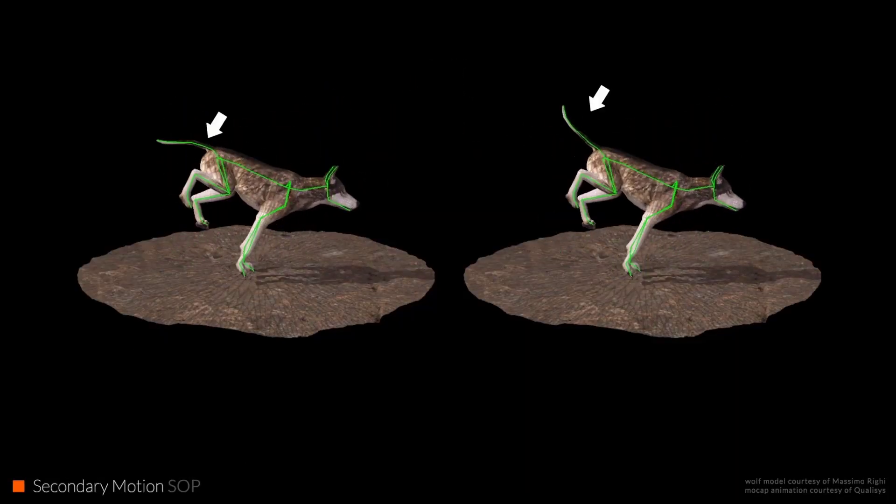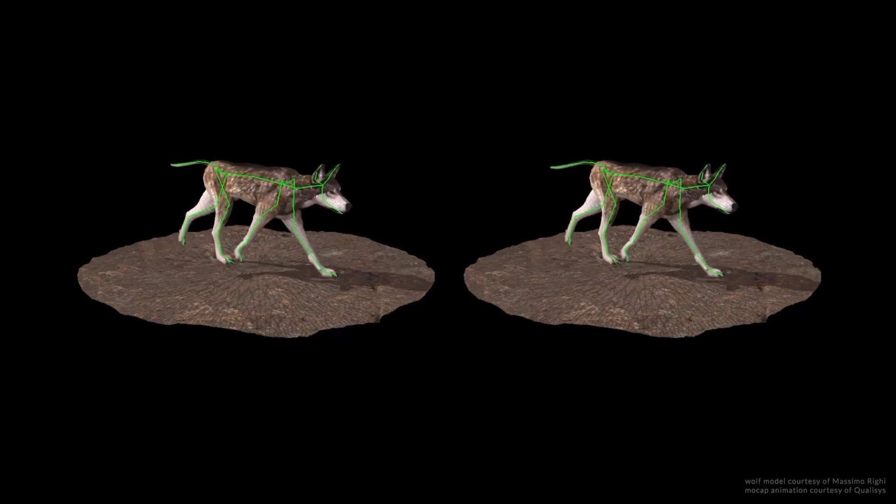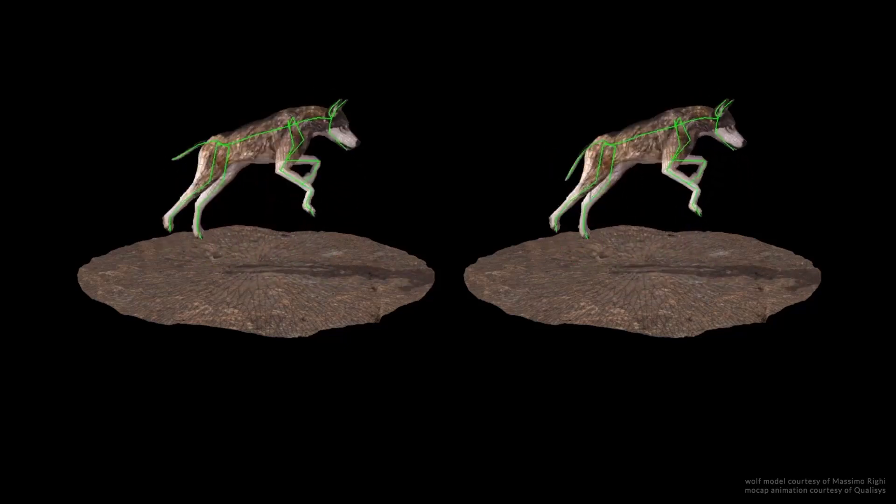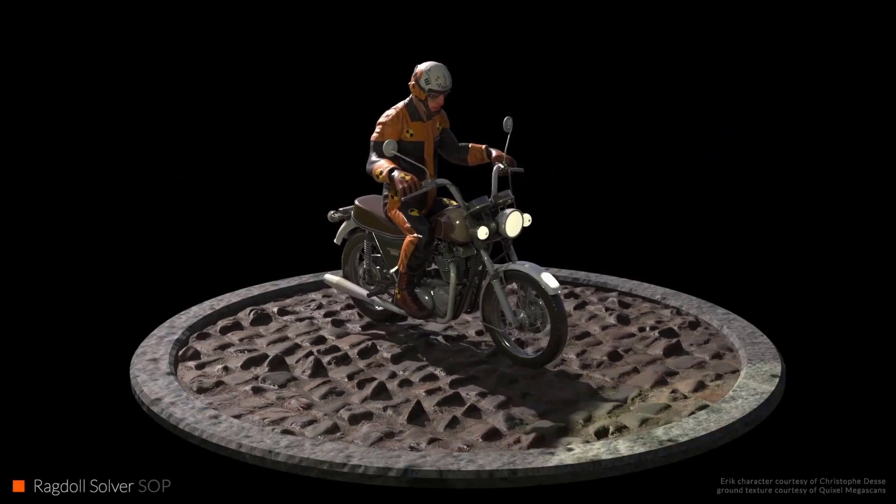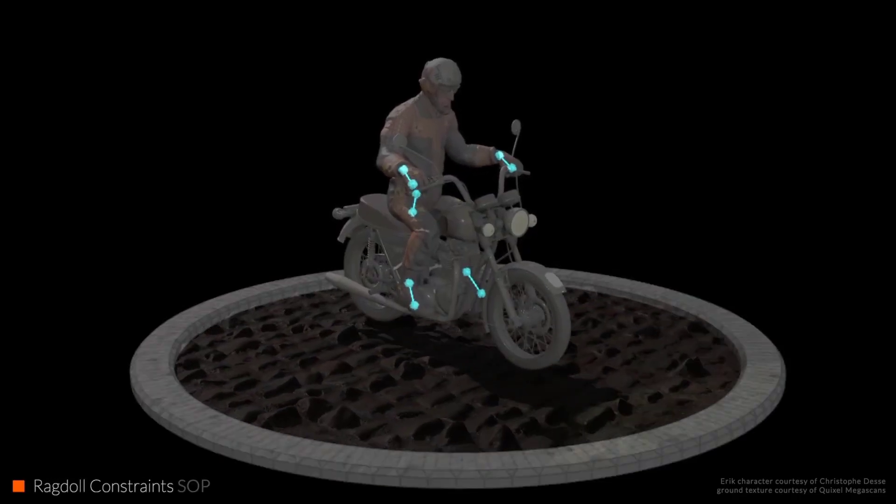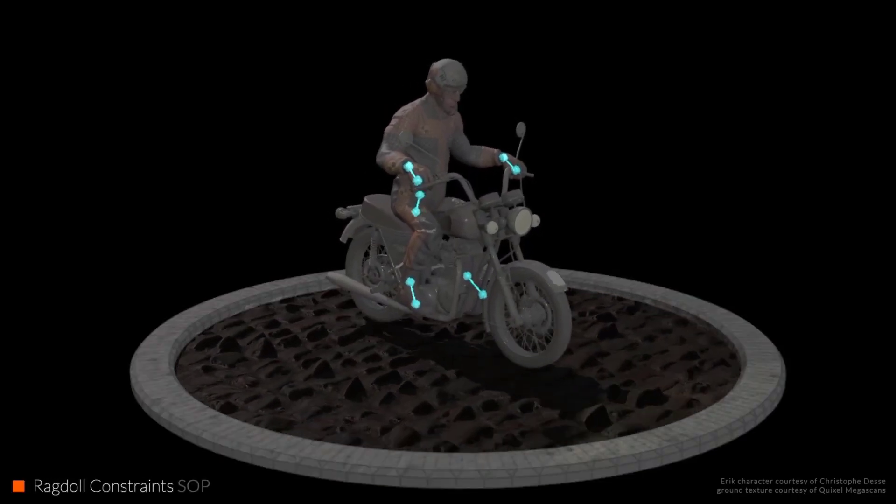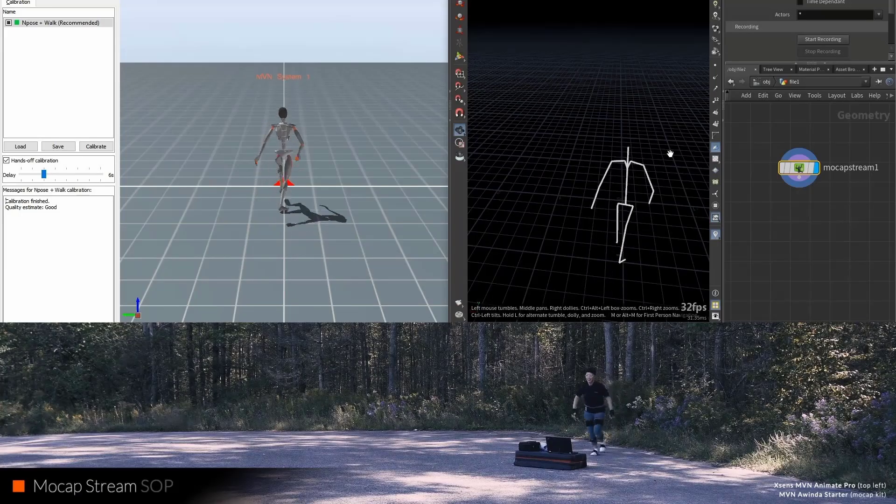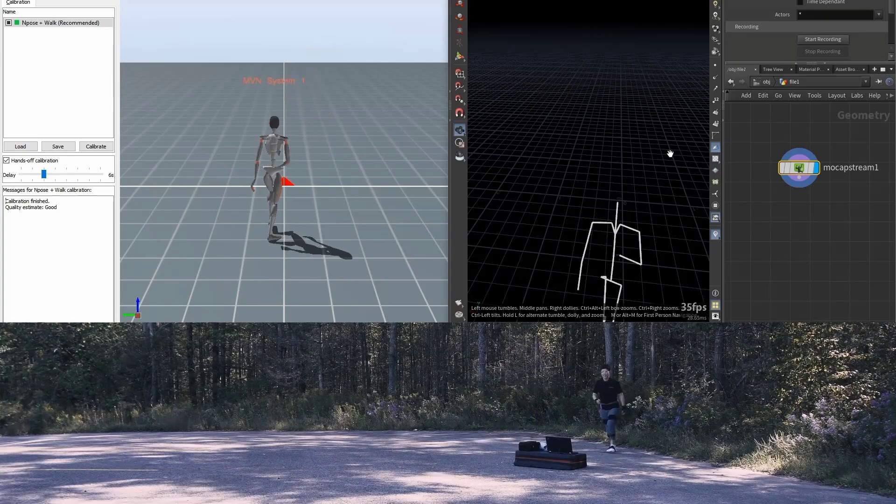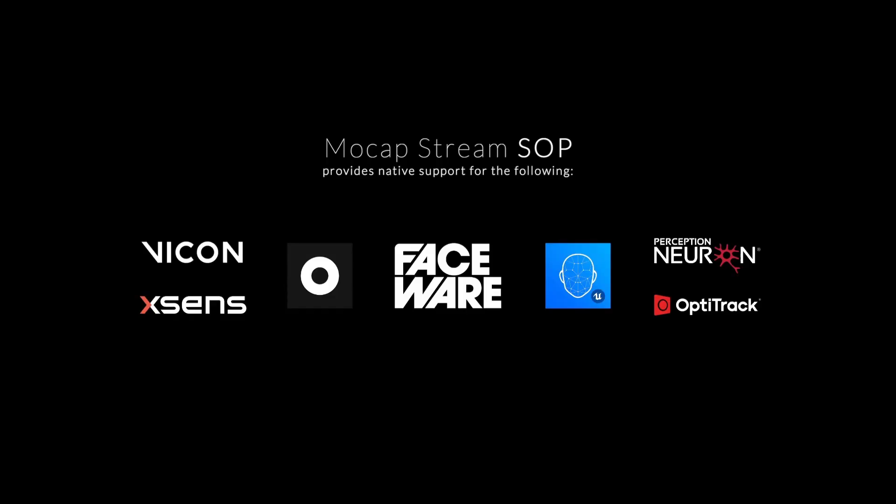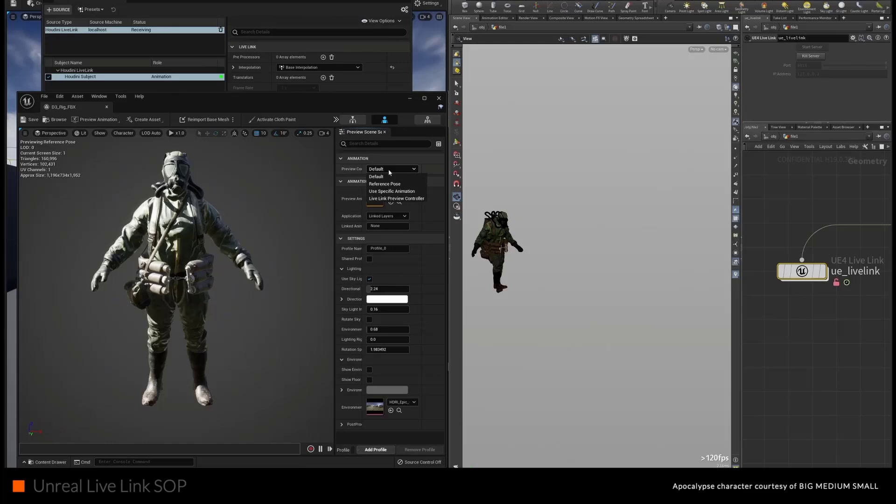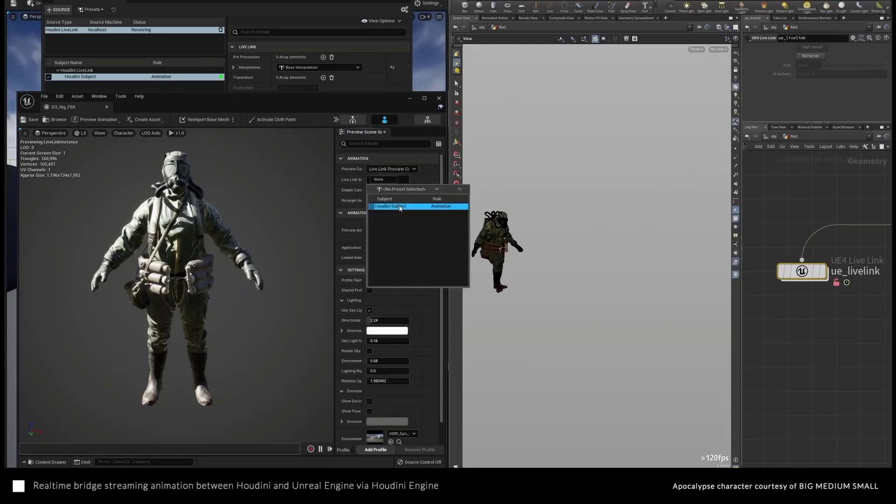There's now support for secondary animation when working with KineFX, and a brand new ragdoll solver and ragdoll constraint. For those into motion capture, Houdini 19 will be one of the best. Motion capture can now be live streamed directly into Houdini with support for Vicon, Xsens, Rokoko, Faceware, Unreal Live Link, OptiTrack, and Perception Neuron.